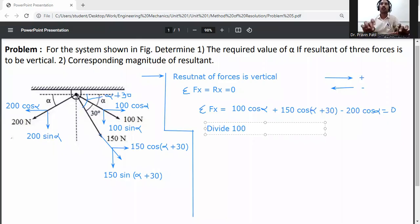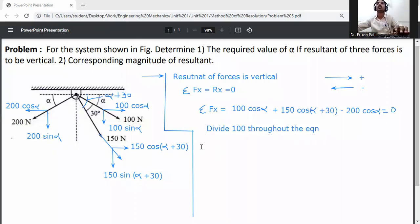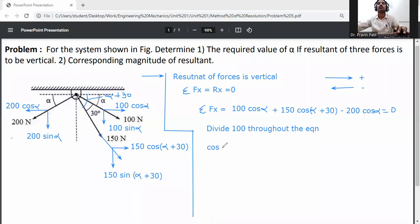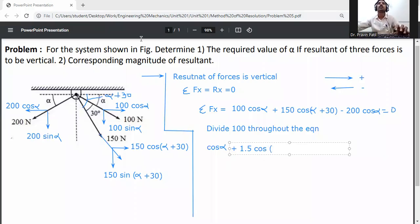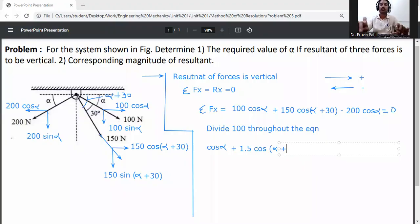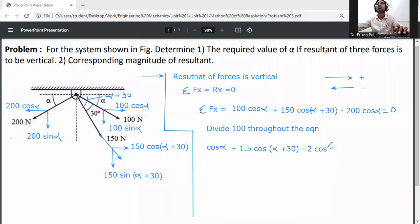Divide throughout the equation by 100. This gives: cos alpha plus 1.5 cos(alpha + 30) minus 2 cos alpha equals zero.